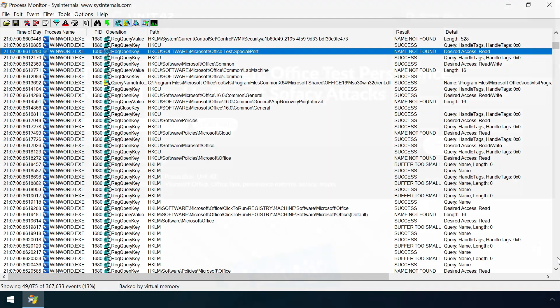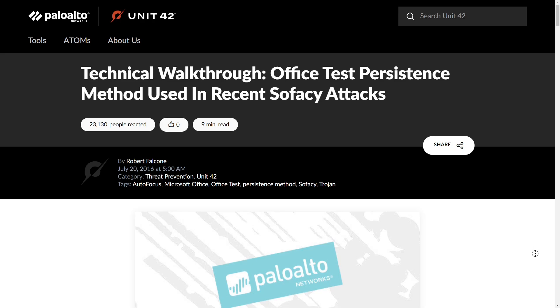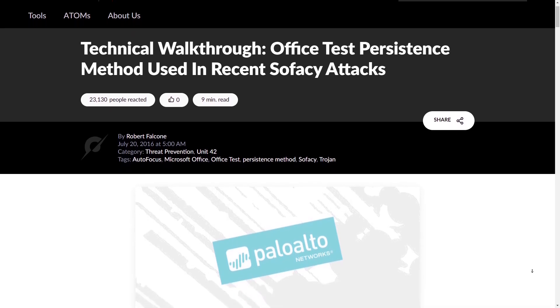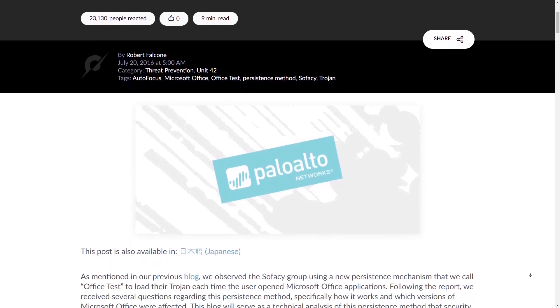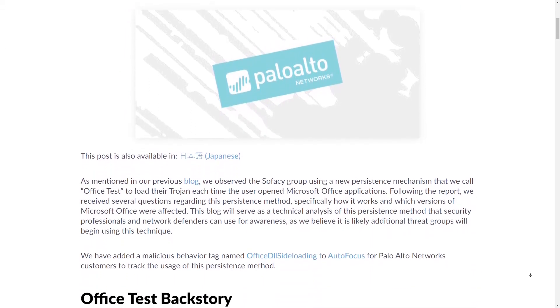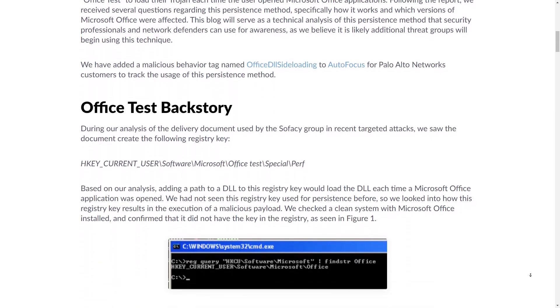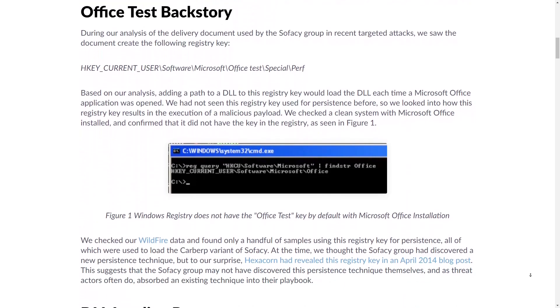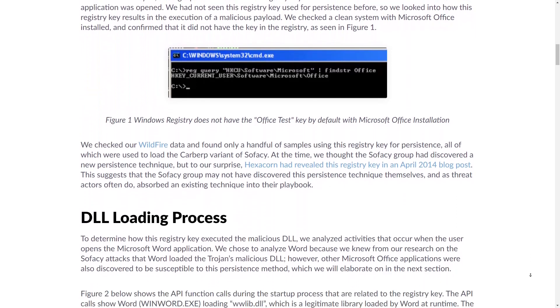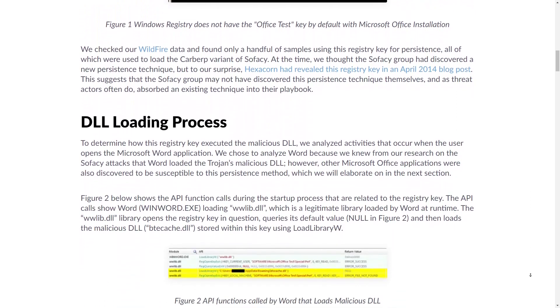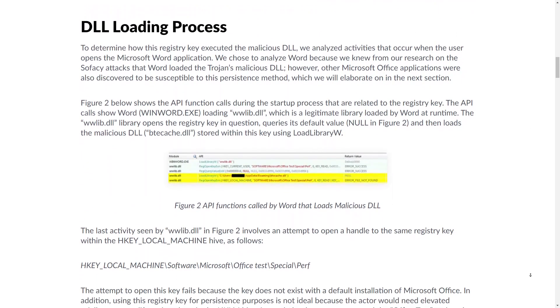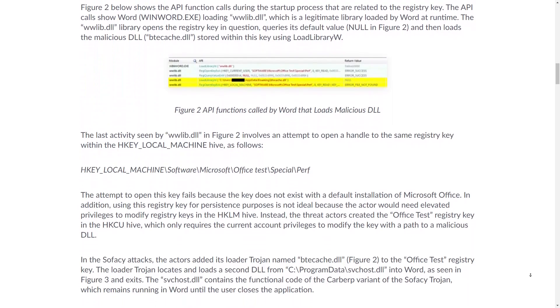However, some very clever researchers and attackers discovered that it can be abused to launch any arbitrary code, thus providing a method of persistence once initial access to a machine has been achieved.